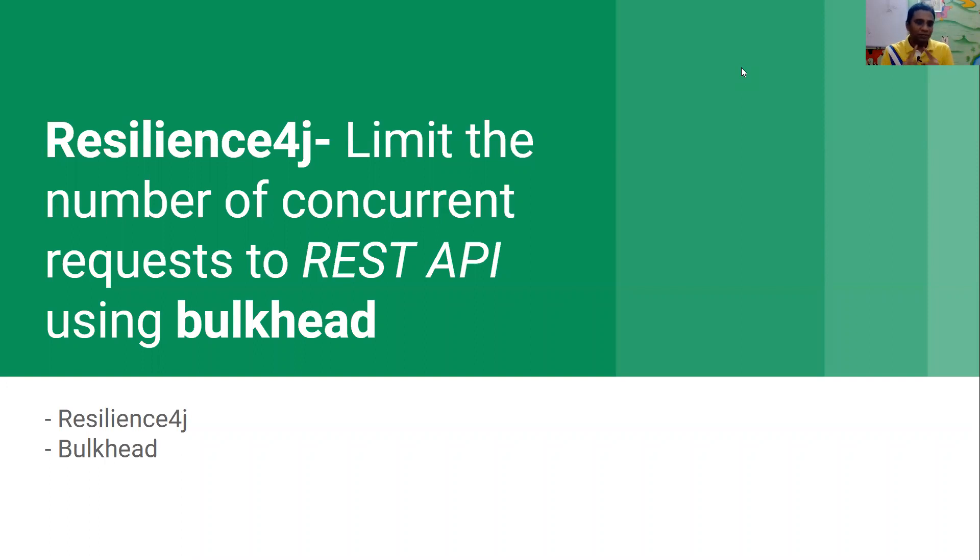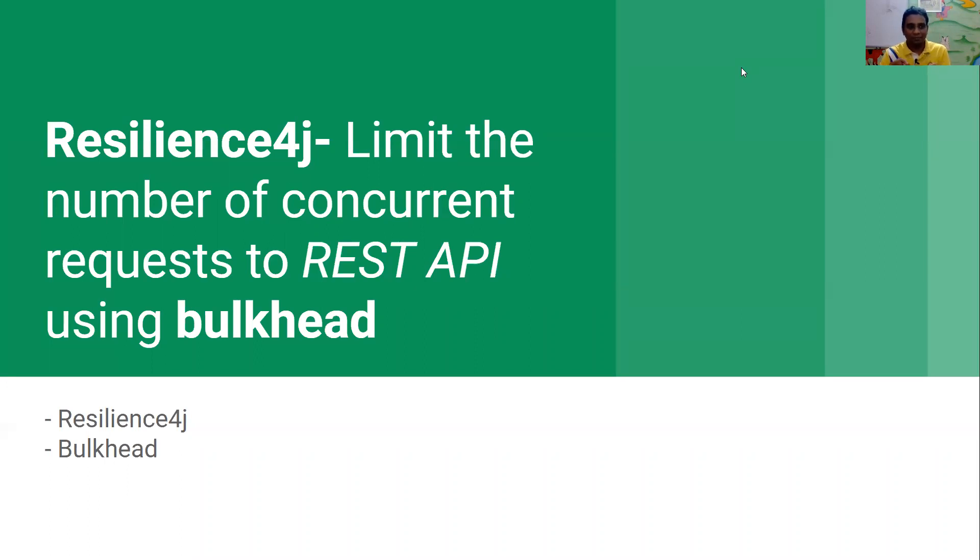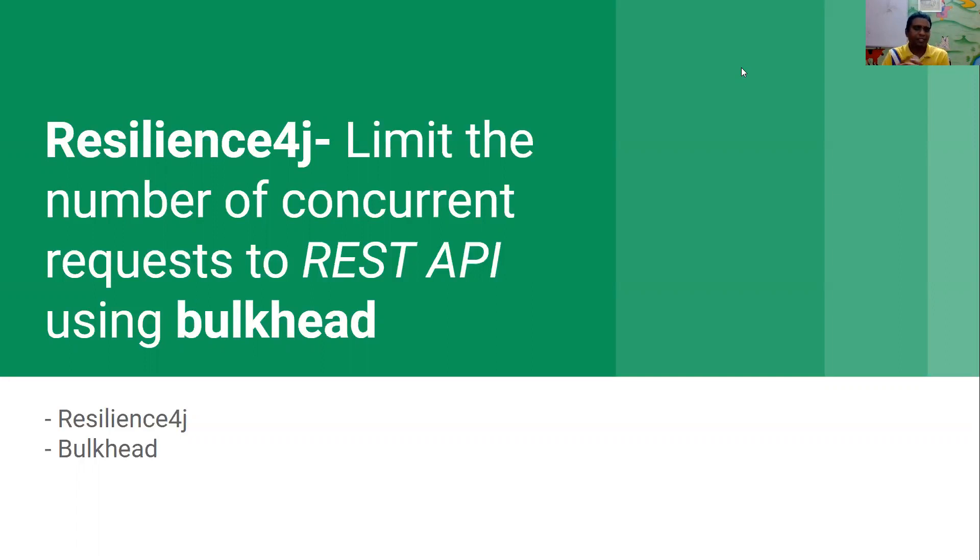The common confusion where people get is what's the difference between rate limiting and the bulkhead. The rate limiting never says anything about concurrency. In the bulkhead API, what you mean is you will limit the number of concurrent requests your API can handle at a particular time interval. At a particular time, you say that my API can handle 10 concurrent requests. But the rate limit says within 1 second or within 5 seconds how many requests my API can handle. So there is some subtle difference here.